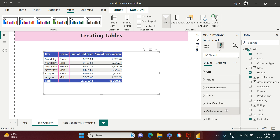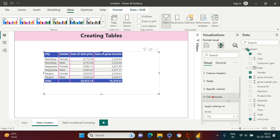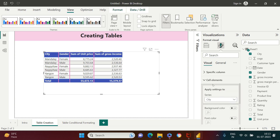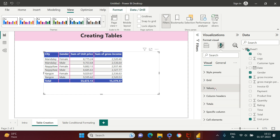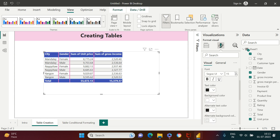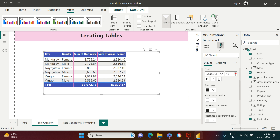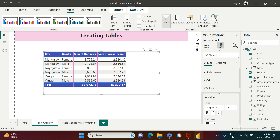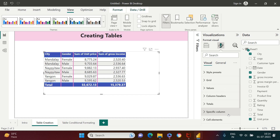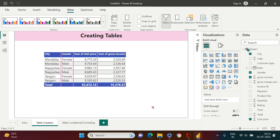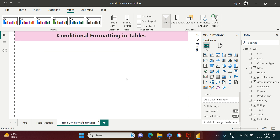If you want to increase the font size of the cell values, go to 'Cell Elements' and then into 'Values,' where you can increase the font size and apply other formatting. I highly encourage you to go through all these options and try them. This is how simple it is to create and format a table in Power BI.